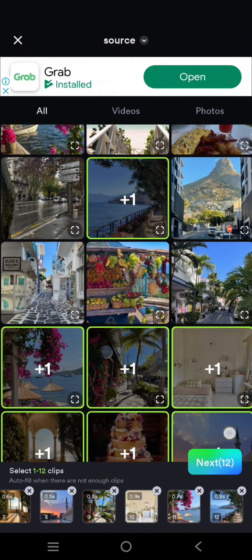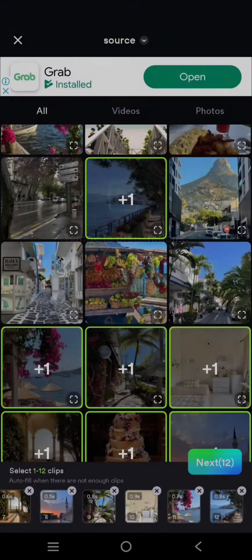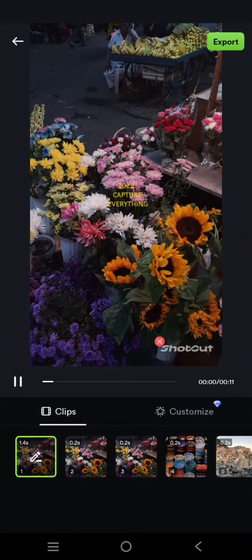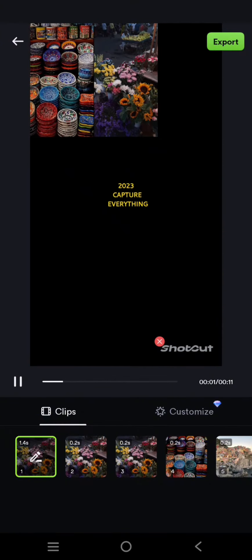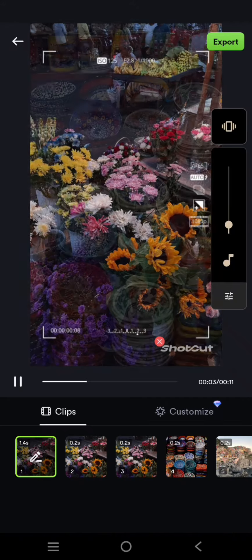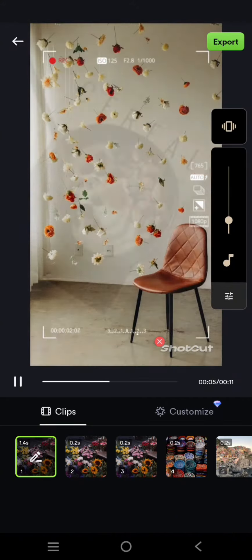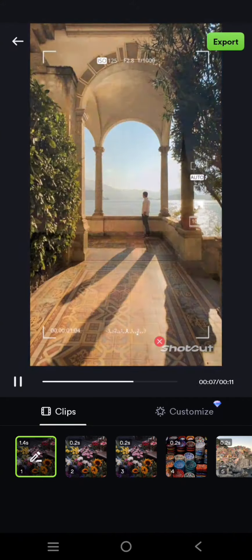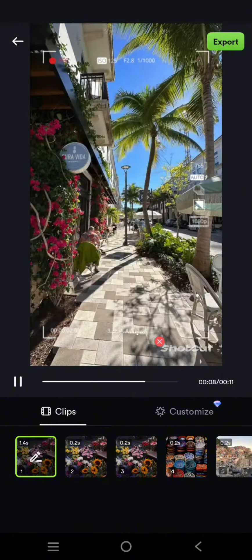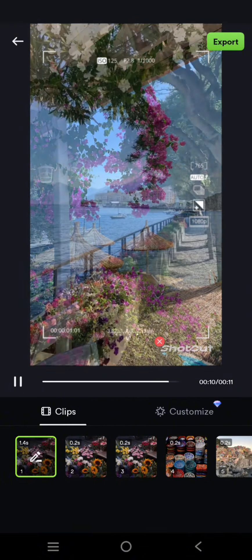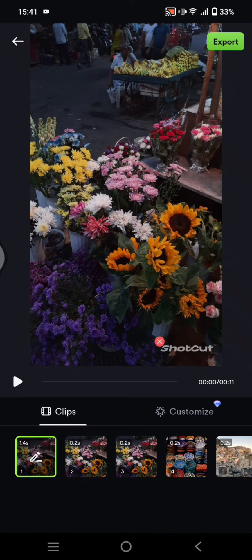Okay after that click on next at the bottom. Now just wait and just like that the video, the 2023 capture everything video will be created. So just click on export when you're done and that's it.